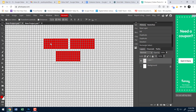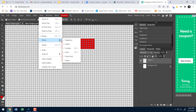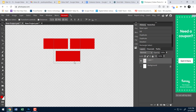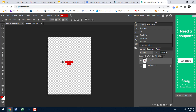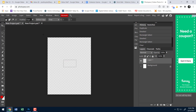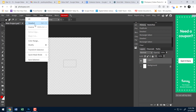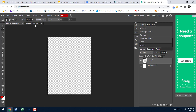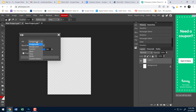Now back to my main project. I'll turn off the grid — View > Show > Grid — since I don't need it anymore. I'll also delete the temporary bricks I used: select them with the selection tool, hit Delete, then Select > Deselect. I just want a blank layer with the background.